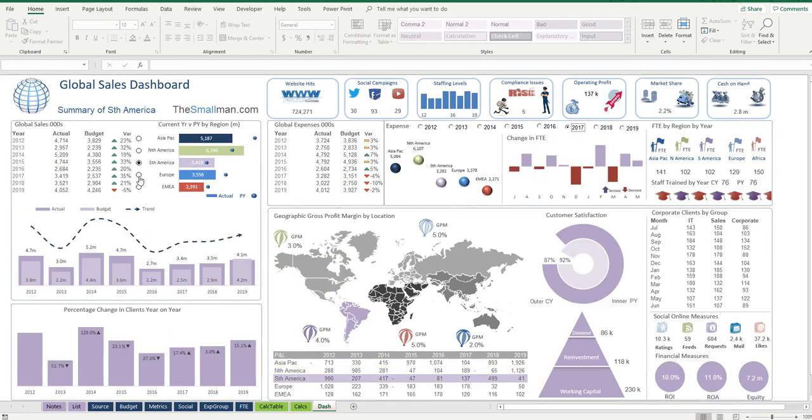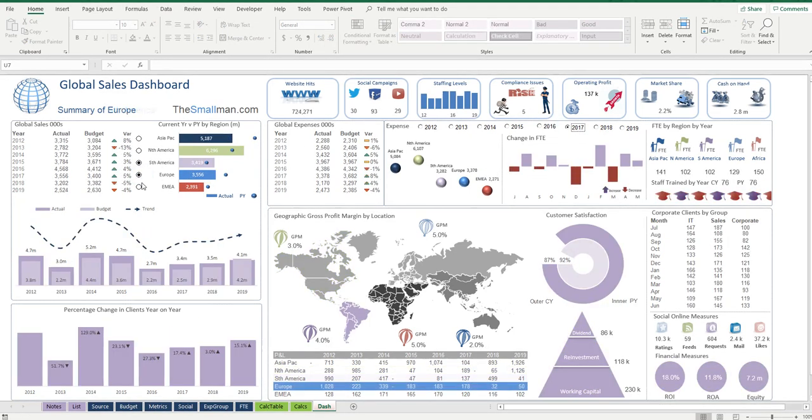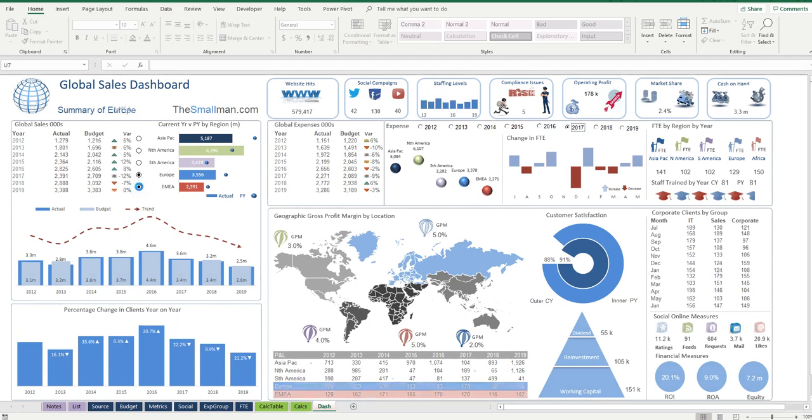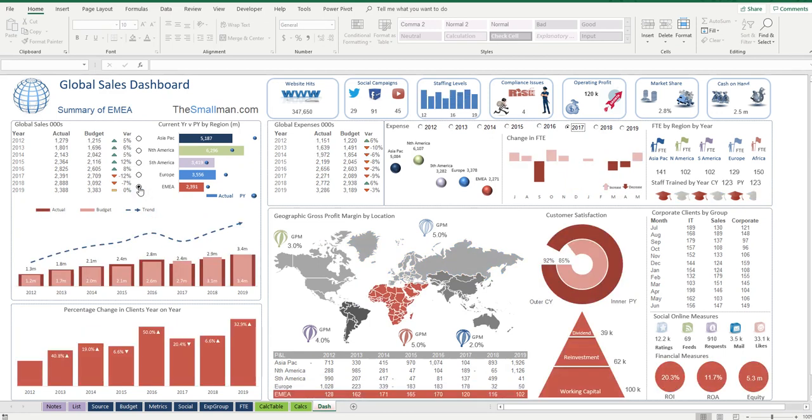When you change it, oh my goodness, it all changes. You want to design not just your dashboards like this, but all of your spreadsheets.